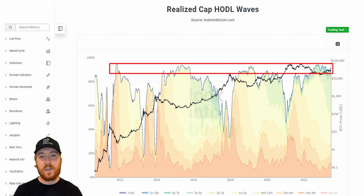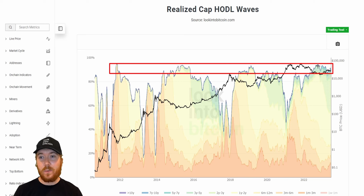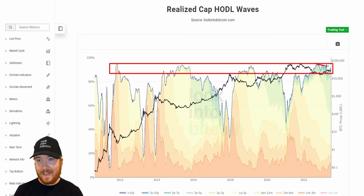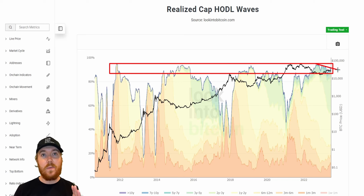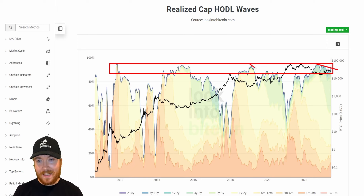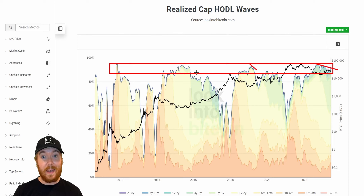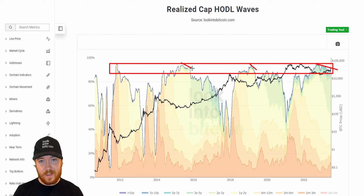I've drawn a red box which contains data that we're seeing very similar things to now. We reach the upper levels of this red box and start seeing slightly declining values of these longer-term holders in the Bitcoin market. This has happened in every single bear cycle, or transitionary period from bear cycle into bull cycle, for the Bitcoin price.